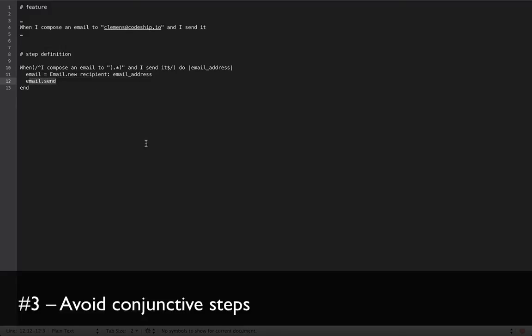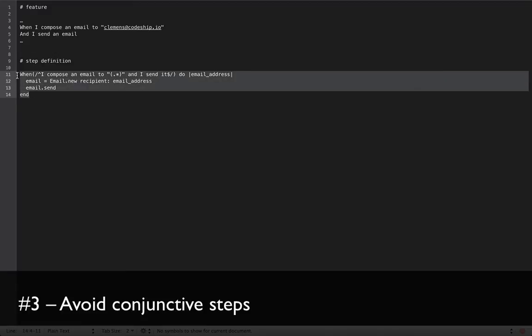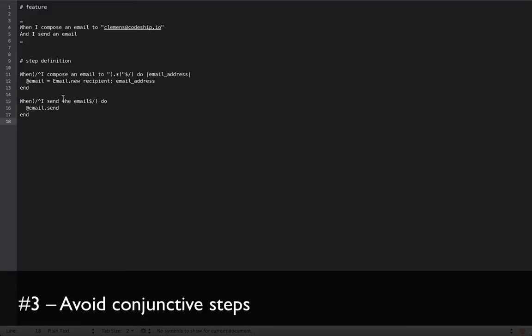So let's do that now. We split the step into two and I'm also going to paste the step definitions for these two steps here. So now each step represents one action.